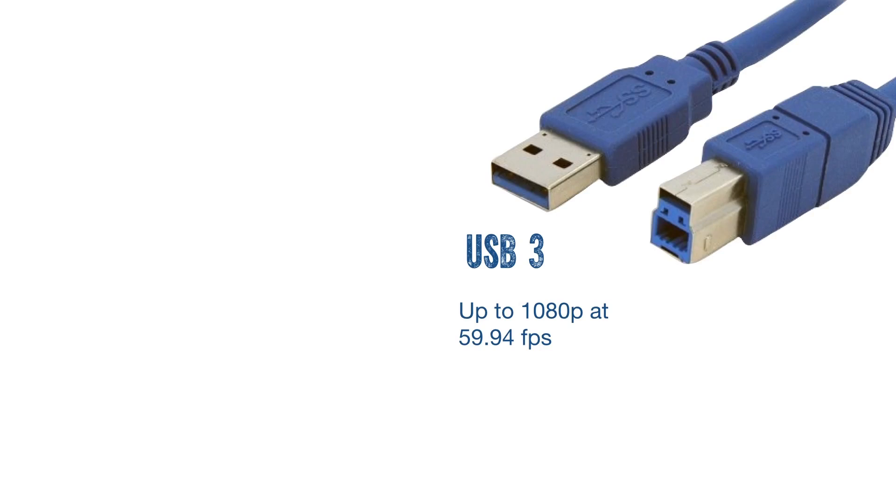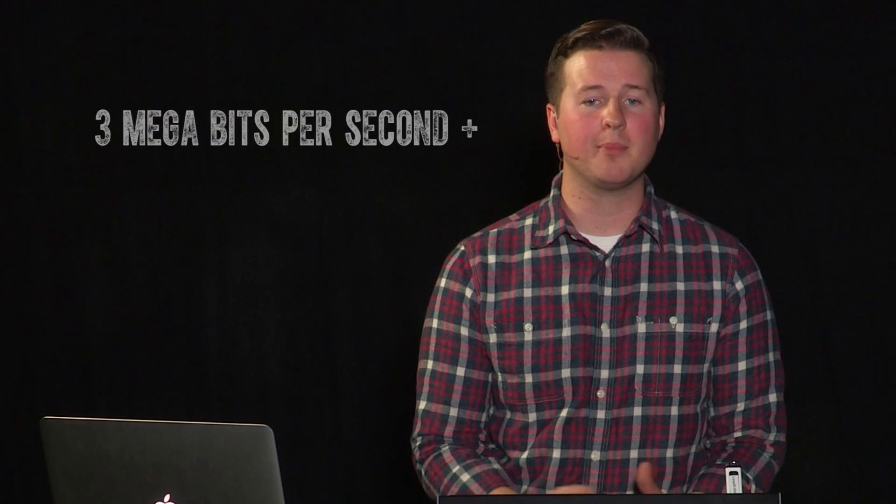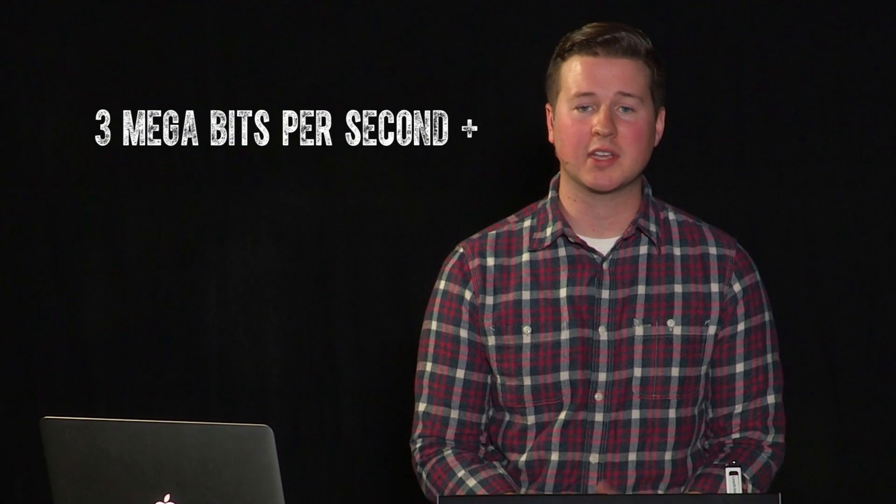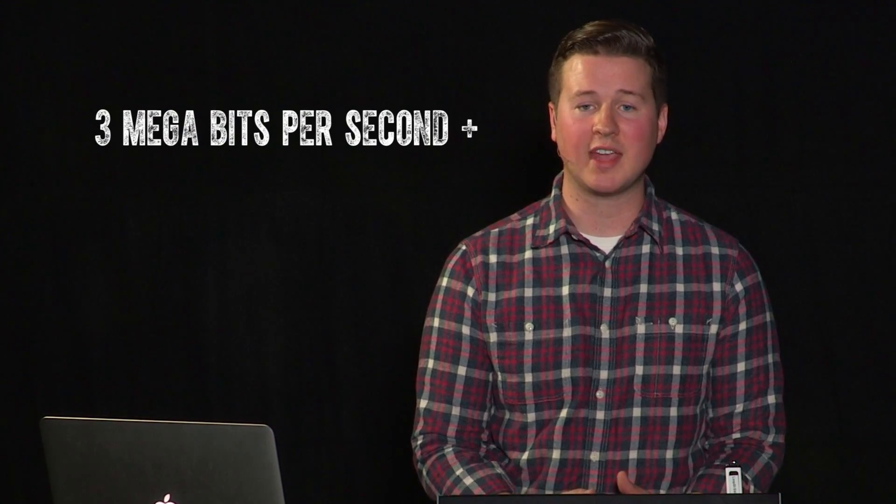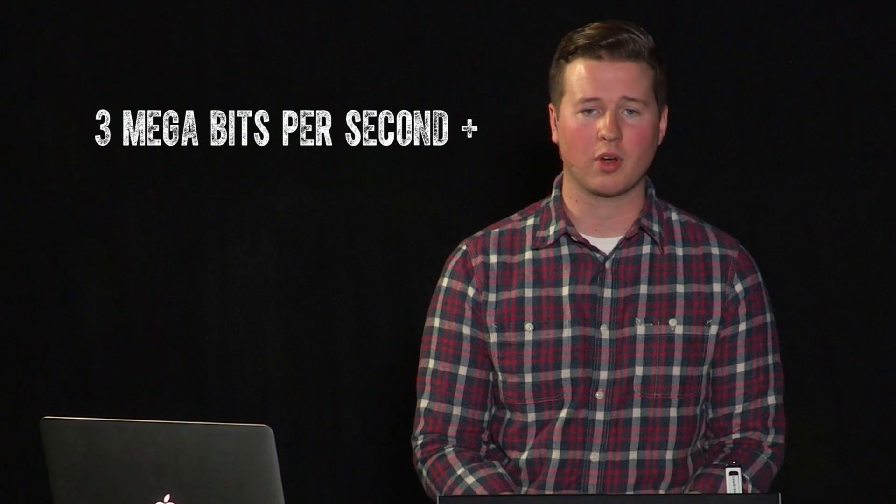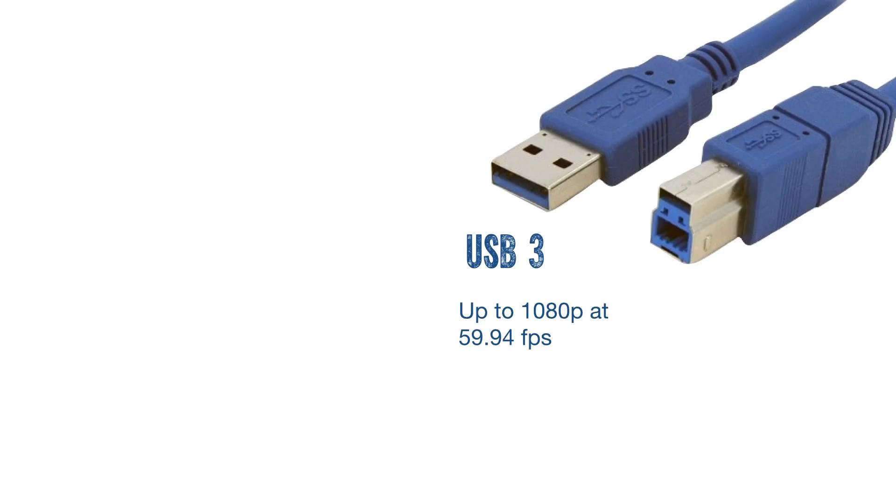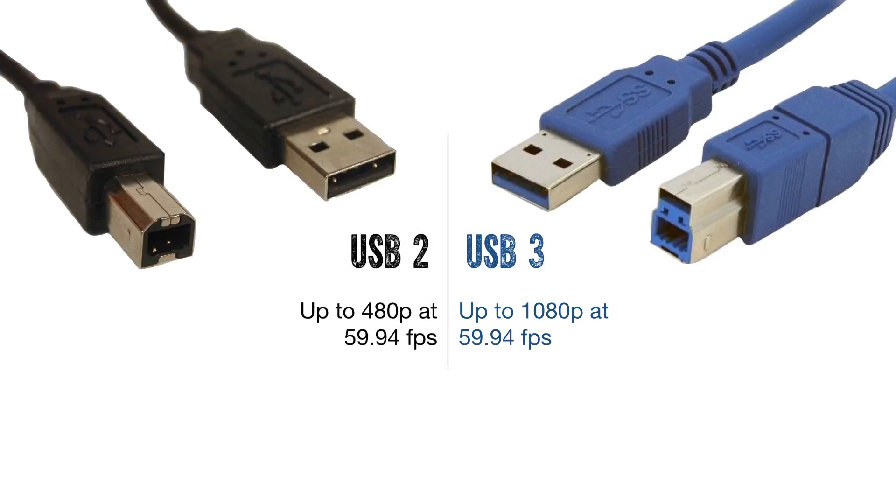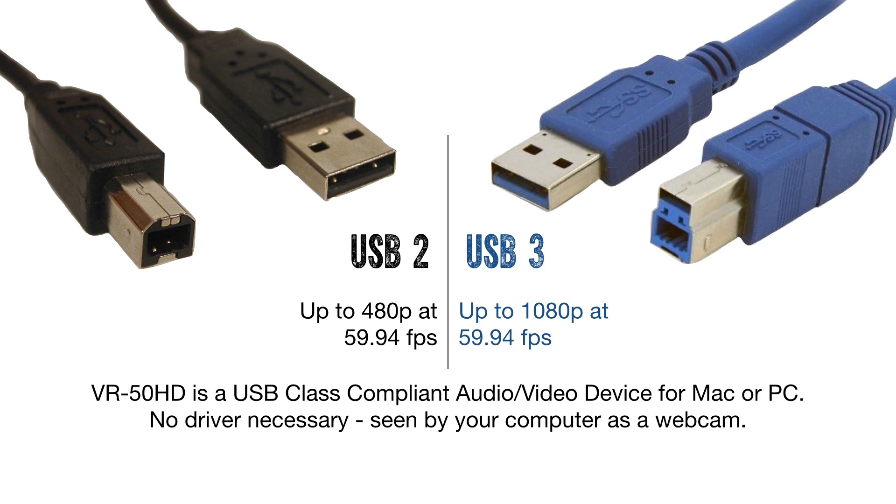If you have a USB 3 equipped computer, you're good to go for 720p or 1080p at 5994. If you are streaming, be sure that your upload bandwidth speed can support sustained 3 megabits per second or more. If your computer is equipped with USB 2, a lower resolution and/or frame rate will need to be used. No driver is necessary.